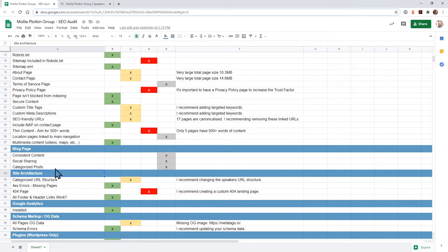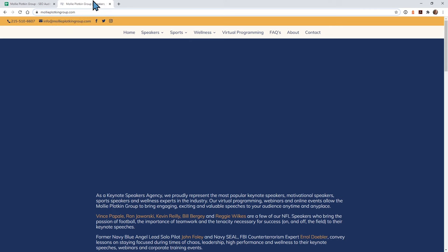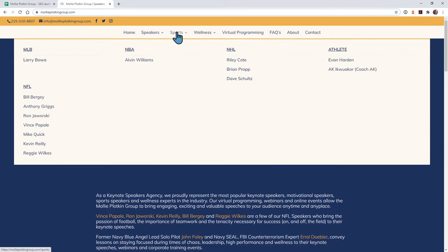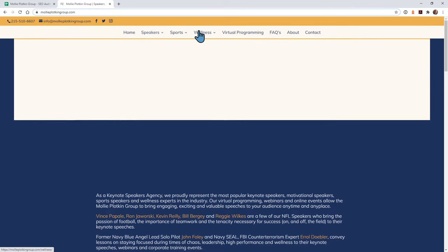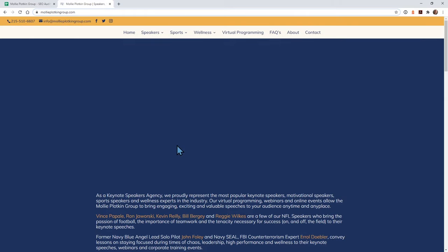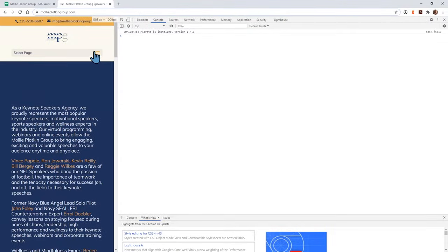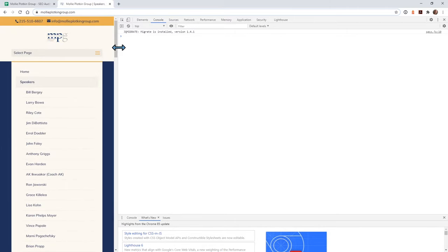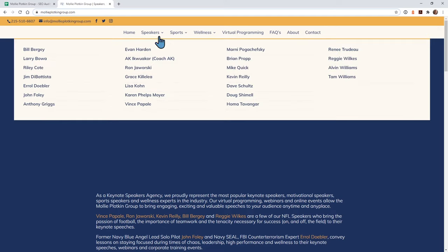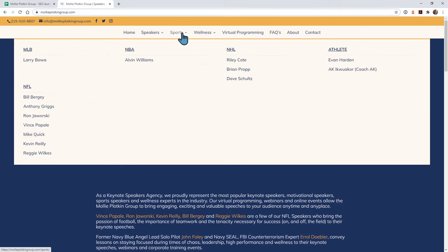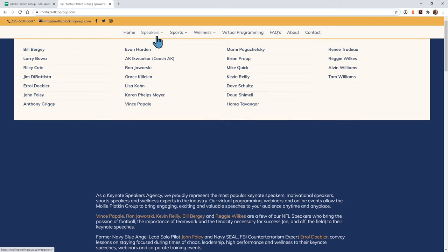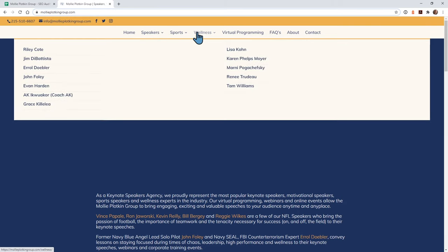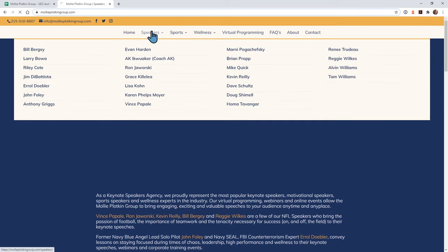The next section is the site architecture. The first one is your URL structures. The biggest thing I noticed is these mega drop-down menus. I usually don't recommend these for multiple reasons — one of them is I noticed that on mobile, the user has to scroll all the way to the bottom if they want to get to your about or contact page. I don't think in this situation having just the speakers listed in the menu is very useful for the users.